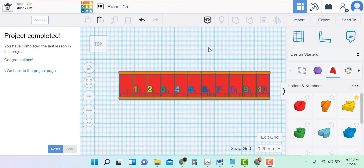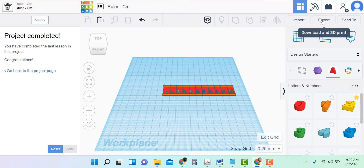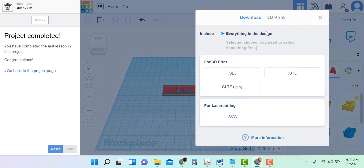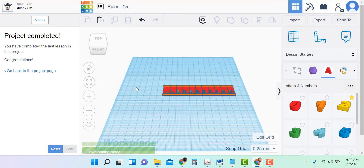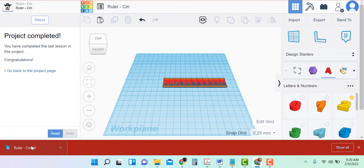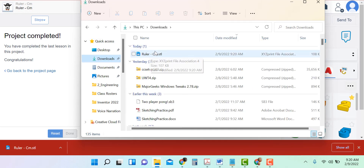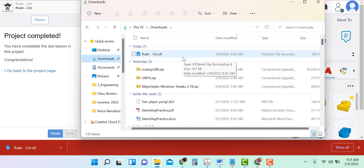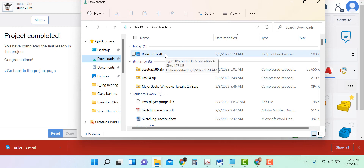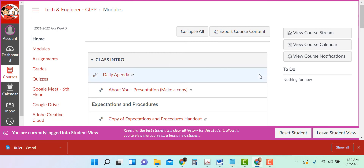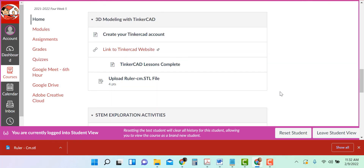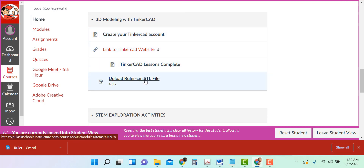One last step — we want to 3D print our ruler. So now I'm going to export, and export everything in the design. I'd like you to choose the STL file. Now it's going to your hard drive in the downloads folder. If I click the file folder and look for downloads, I can see here is my ruler — that's where I'll get it to submit into Canvas.